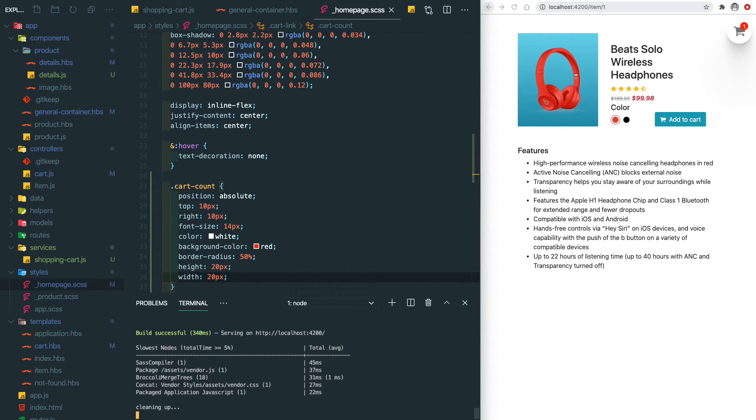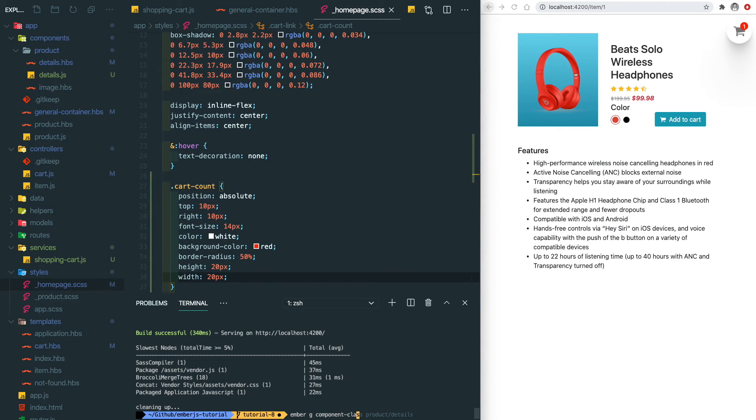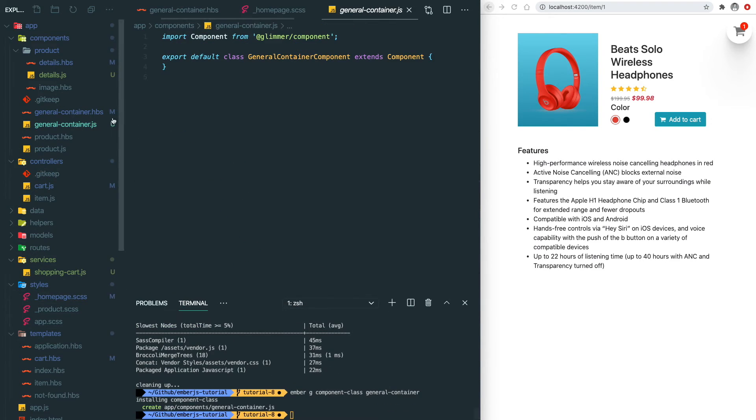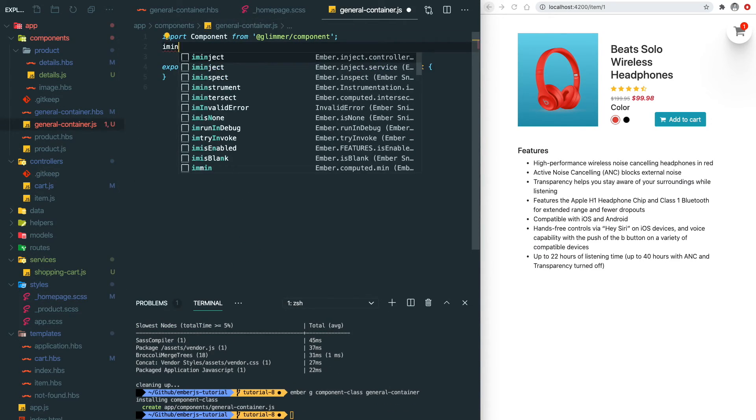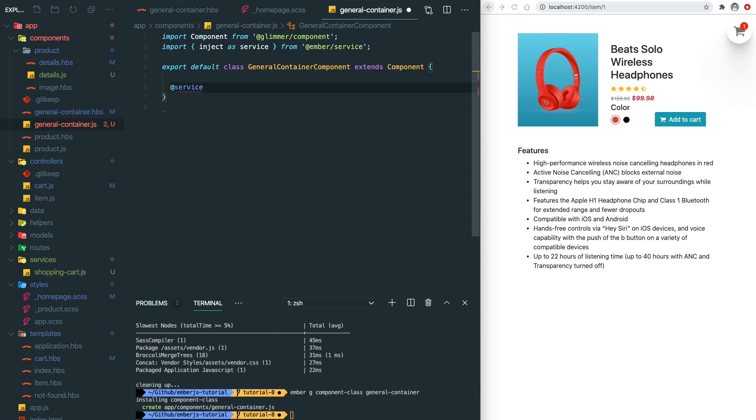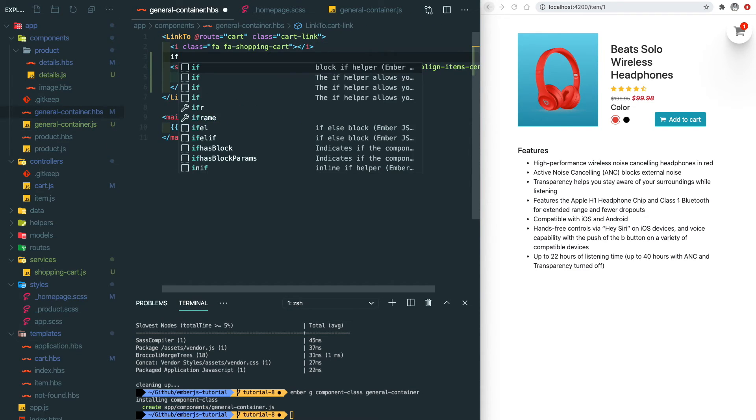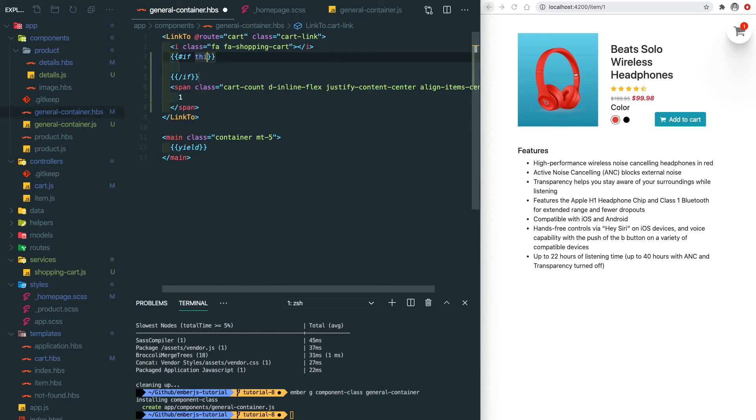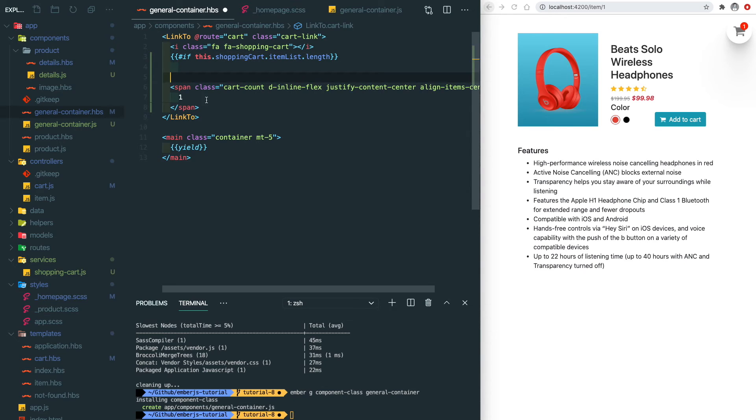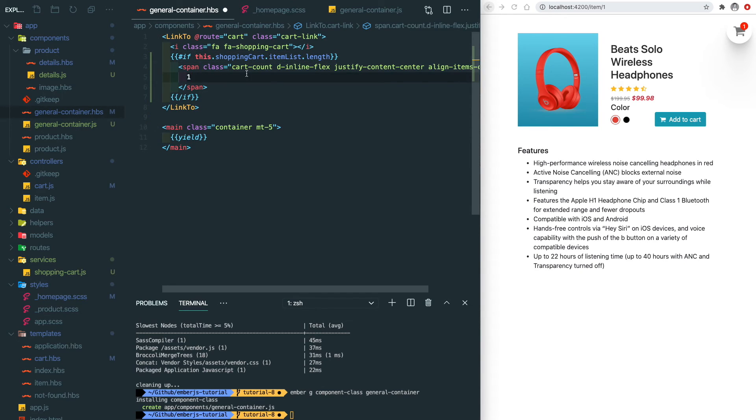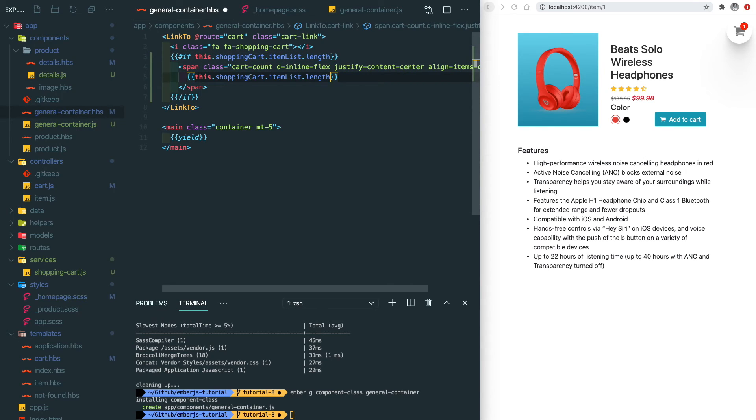After the style is ready, let's create a JavaScript for the general container as well in order to inject the service. Let's do ember g component class general-container. We also need to import the decorator and inject the service. We only show the indicator when the item list is not empty, so here we need to leverage the Ember helper that we learned before, the if helper. The number we show here is based on how many items we selected.